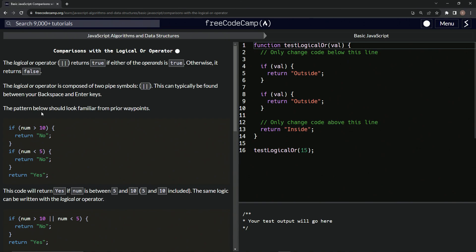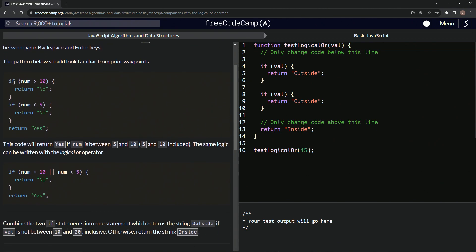So the pattern below should look familiar from prior waypoints. So we've got if num is greater than 10, we'll return no. If num is less than 5, will return no. But if it's neither of those, we'll return yes. So this code will return yes if num is between 5 and 10. 5 and 10 are included.